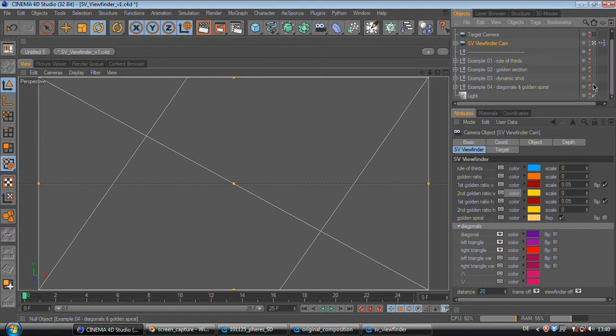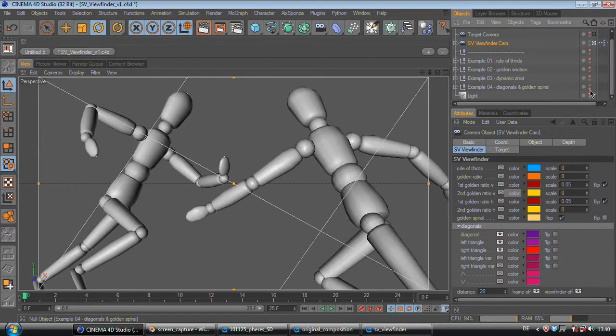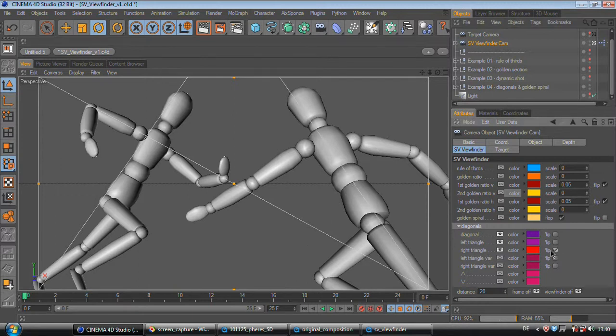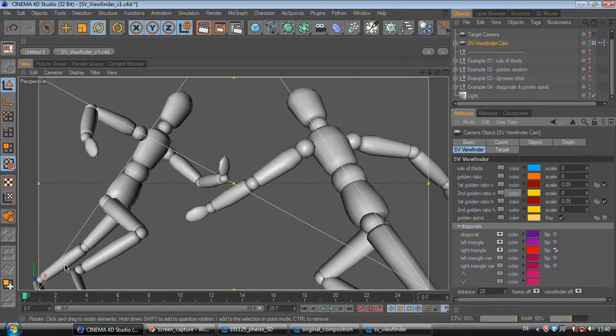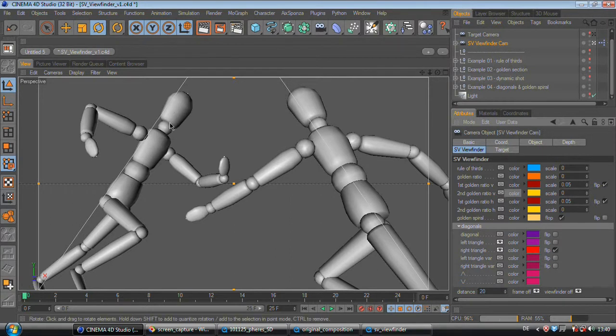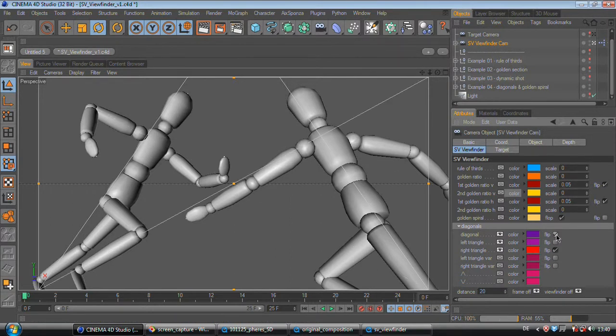So let's finally hit to the last example. This is also a dynamic shot. But I've flipped this triangle, so I get a more symmetric image composition. I also can deselect the diagonal. And now you can see these two guys are running into each other. And actually I can flip the diagonal.